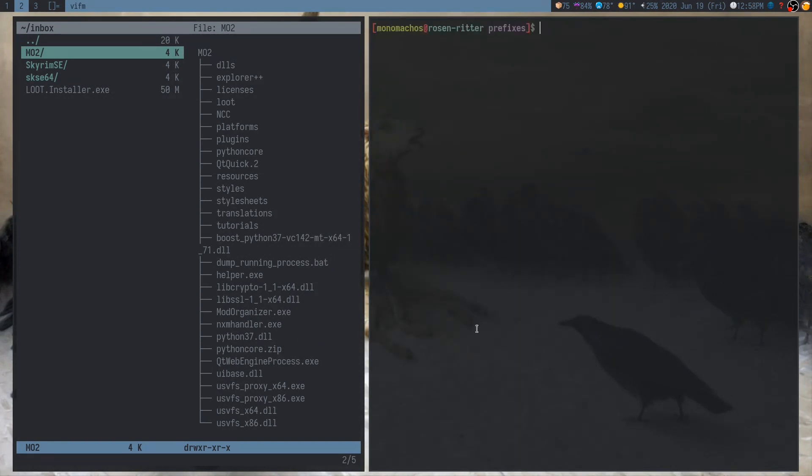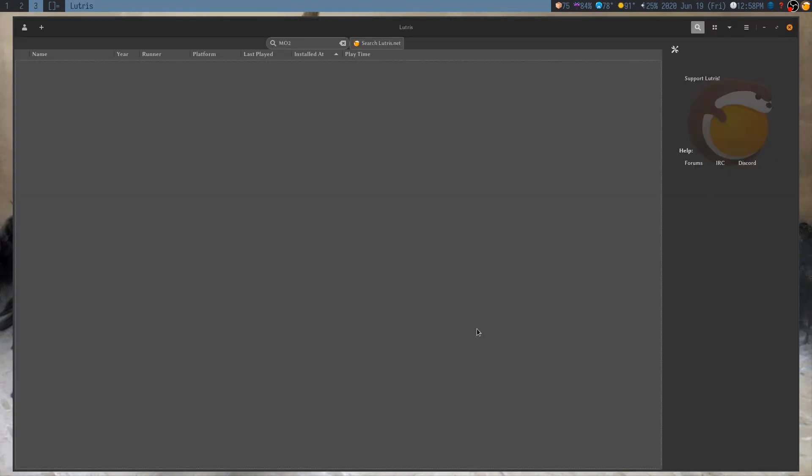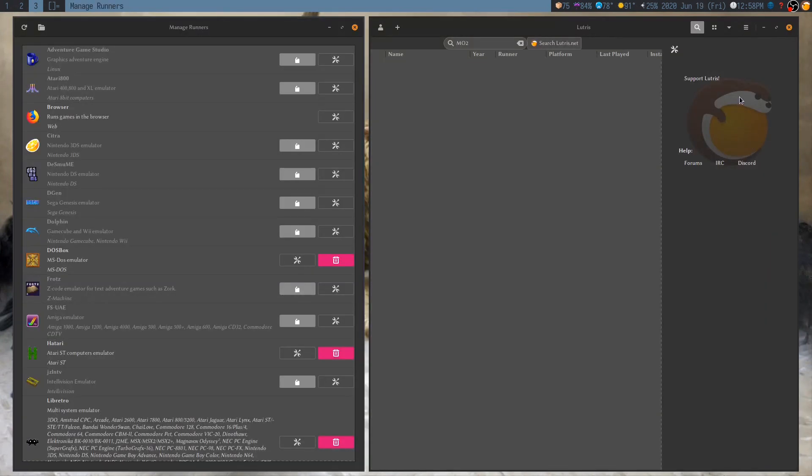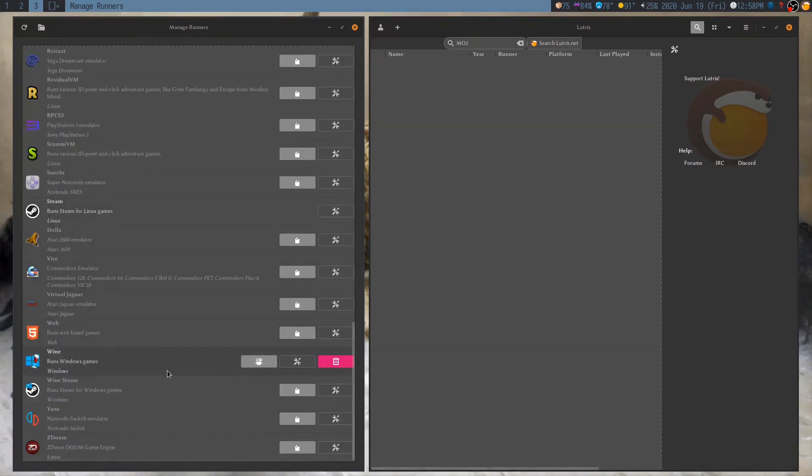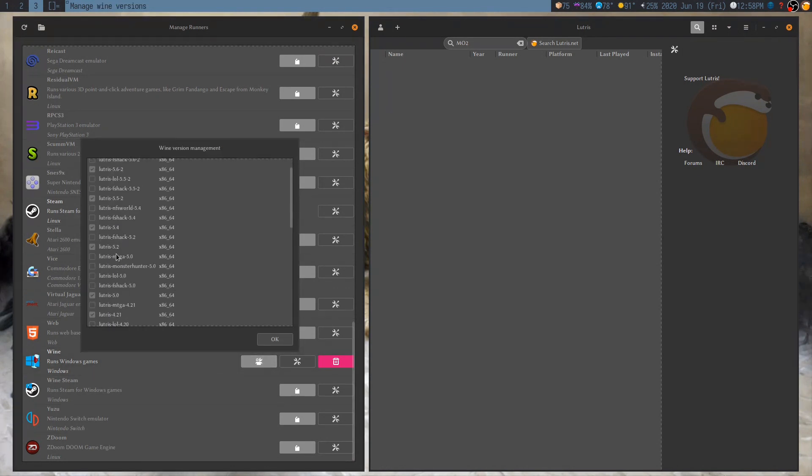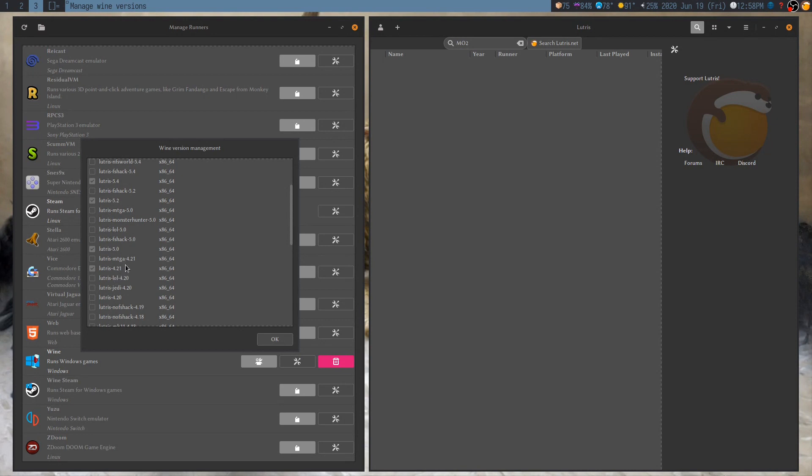So, with that done, I'm going to move over to Lutris. And we're going to set up a ModOrganizer2 shortcut here. But before we do that, there's one thing we need, and that's a custom version of wine. Because ModOrganizer does not play nice with most versions. Luckily, Lutris makes it very easy to get this. So, just go to Manage Runners, scroll down, find wine, click on Manage Versions. And then the version you want is Lutris 5.0.